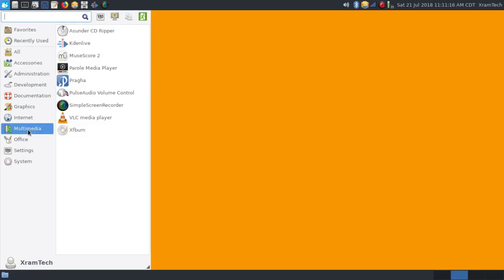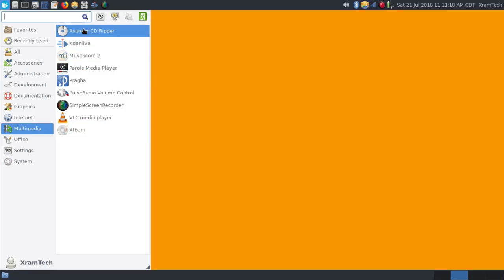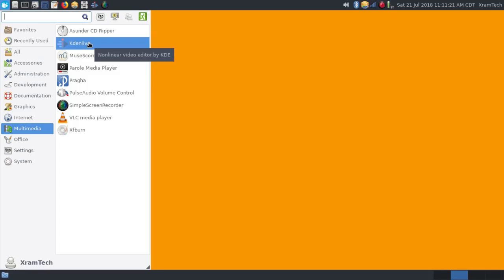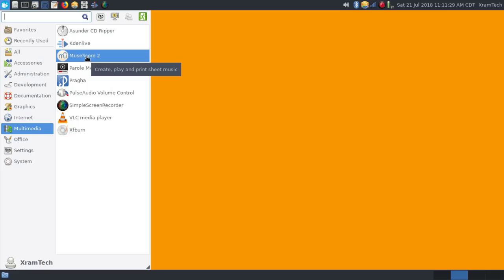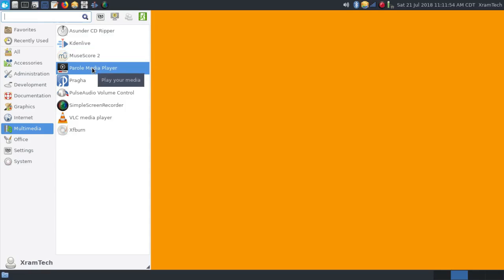Under multimedia, it has Asunder CD Ripper. I installed Kdenlive, and it's version 17.12, not the latest version but reasonably up to date. I installed MuseScore 2, and this is version 2.2, a little more recent than the one available in Ubuntu 18.04, which is 2.1, but not quite the latest, which is version 2.3.